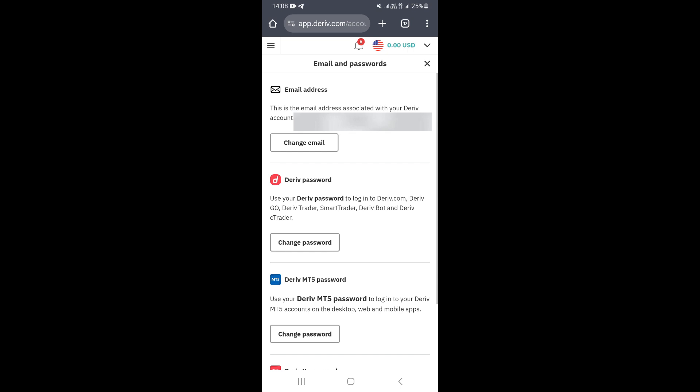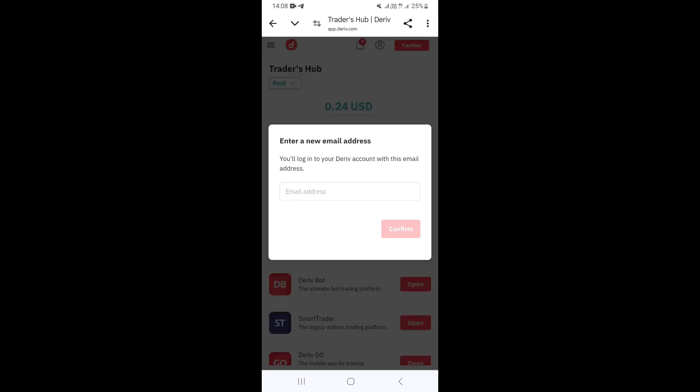Once you click on Change Email, Deriv is going to send you an email to confirm that you want to change your email. If you click on the link that Deriv sends you, this is going to take you to this page that you're seeing.